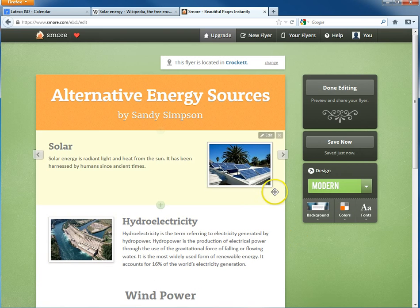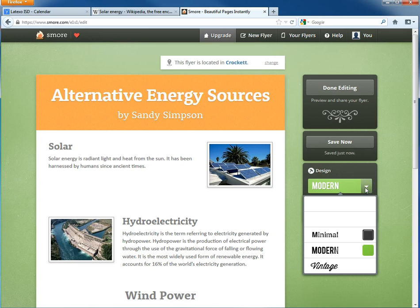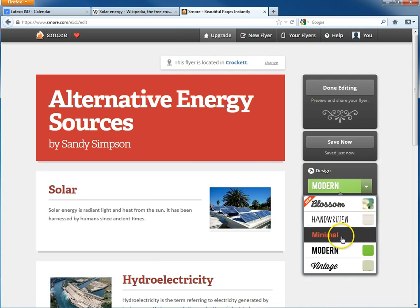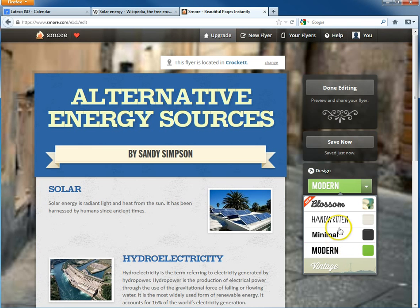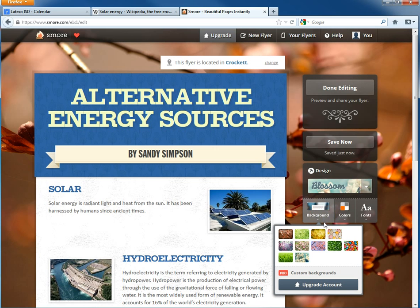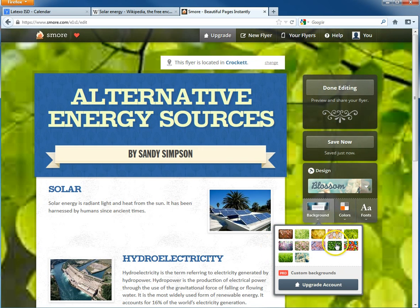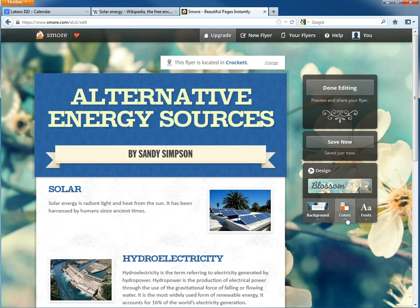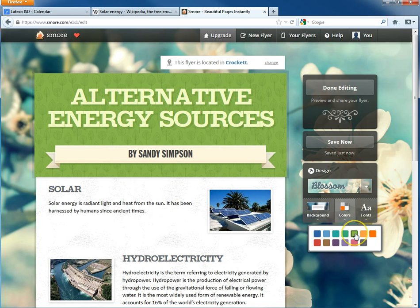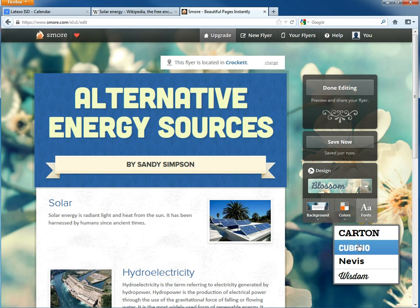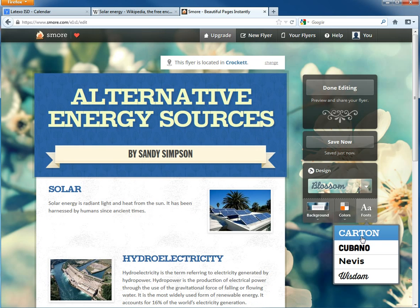Now that we've added all the content to our flyer, we can play around with customizing the design, background, colors, and fonts. For design, you've got choices like Blossom, Handwritten, Minimal, Modern, and Vintage. I'll go with Blossom since it's new. You can also change the background — there are all kinds of different ones, and each design has different background options. The colors will default based on your design and background, but you can change them to whatever you like. Same goes with fonts — you'll have a different set depending on which design you chose, but you can customize it all, and it will automatically make everything look beautiful.